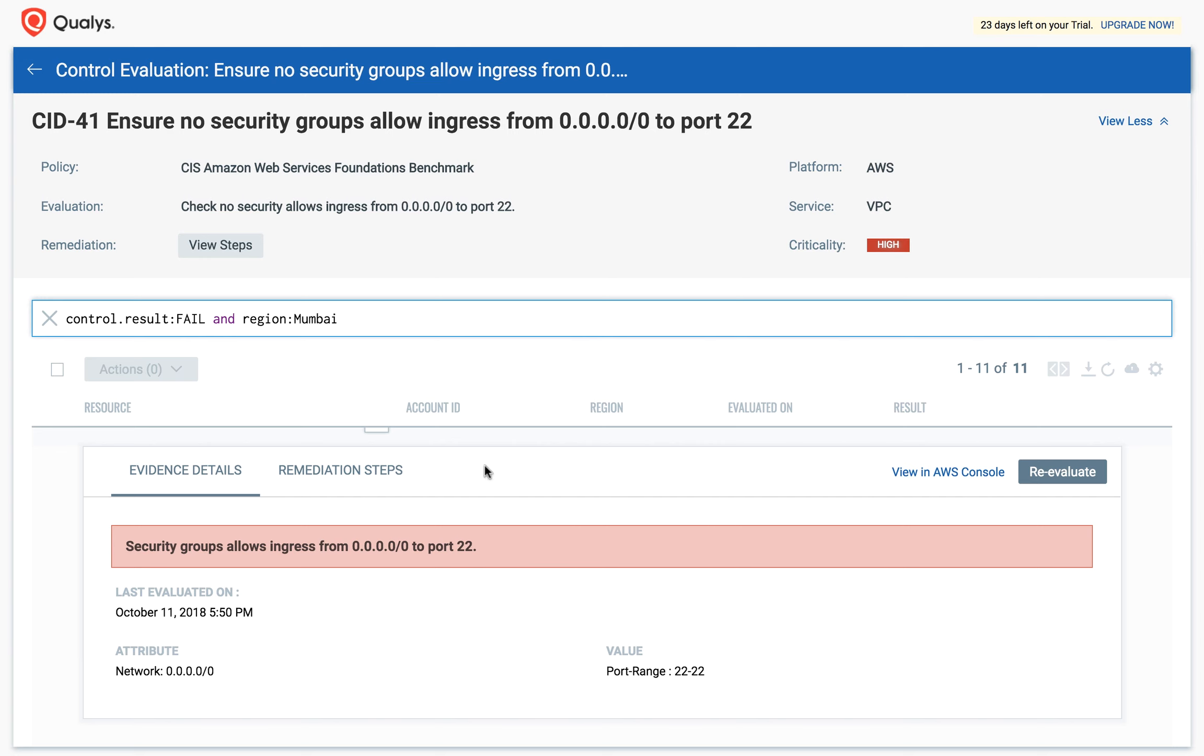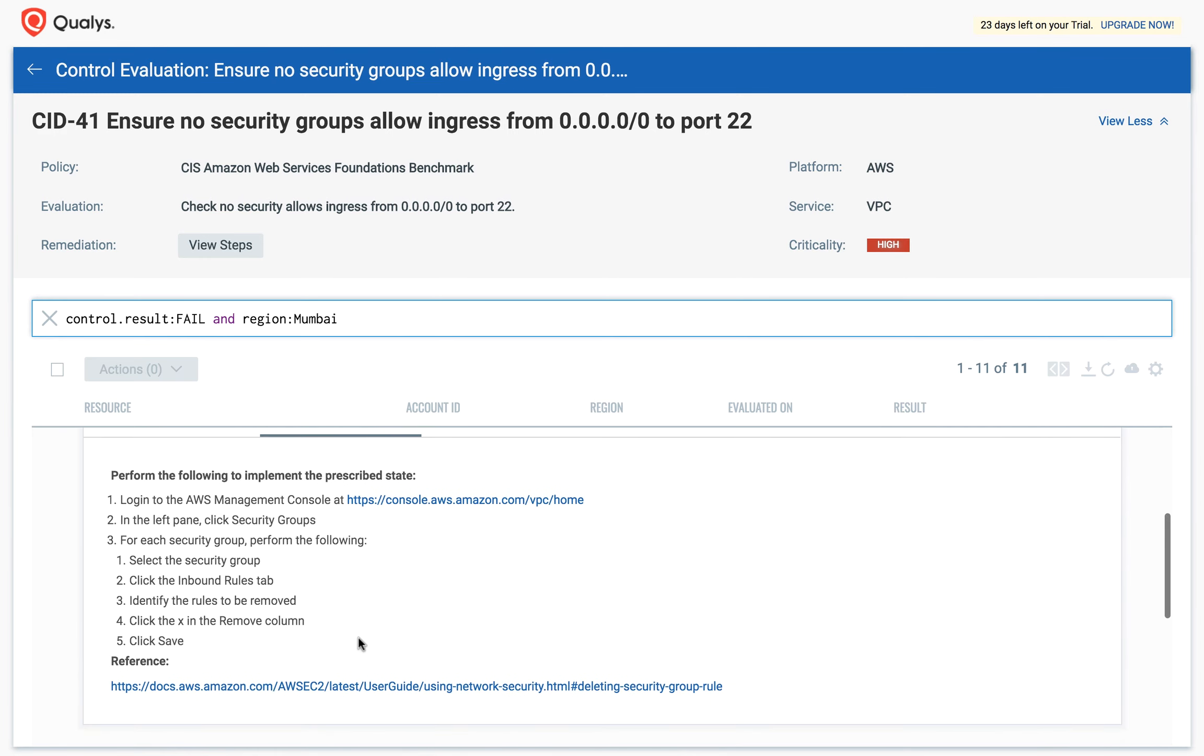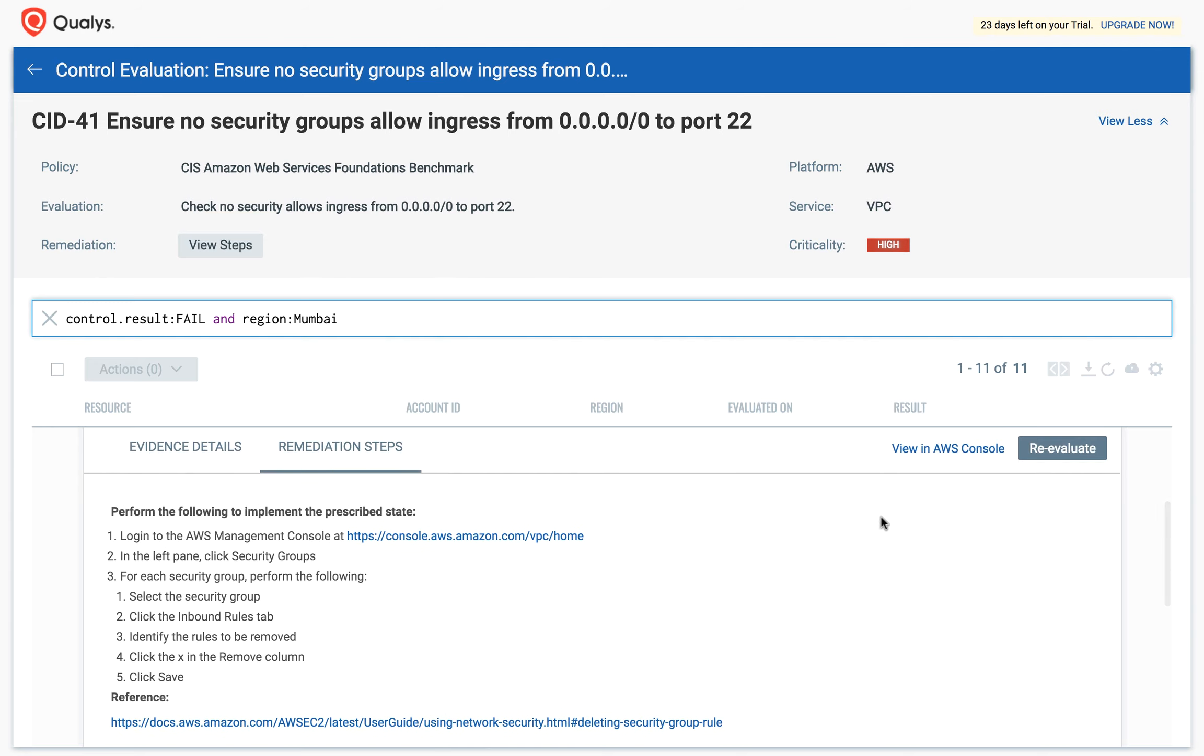Click on Remediation Steps to know how this control failure can be remediated. Once the changes have been made, click Re-evaluate to update the control evaluation status.